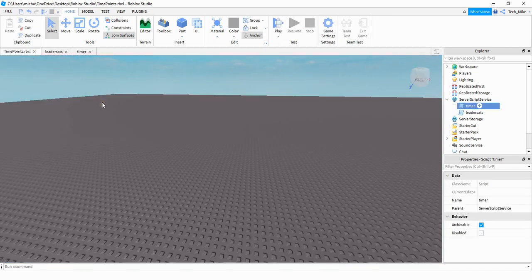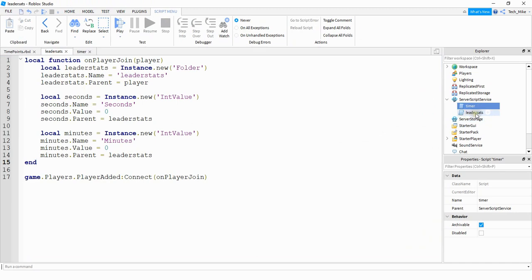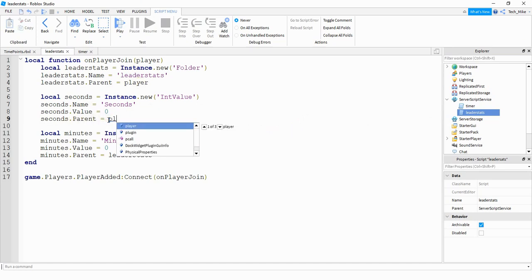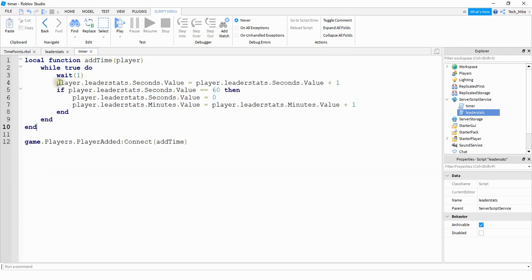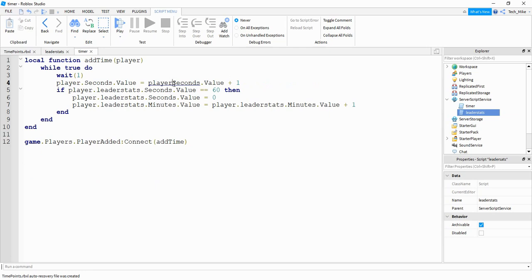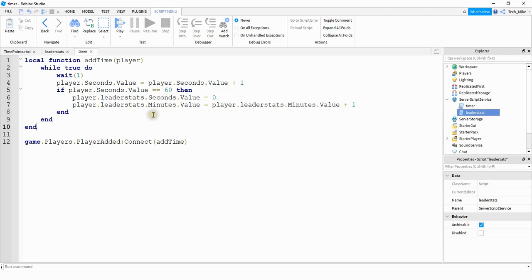Finally, if you don't want the seconds to appear on the leader stats and you just want the minutes, here's what you can do in the leader stats script. I also just realized I misspelled 'leader stats', so let me fix that real quick — not a big issue but just want to fix it. Now back to the script: what we're going to change is for seconds.parent. Instead of putting this in the leaderStats folder, we're going to assign this directly to the player. And then in the timer script it's going to be player.seconds — so it's no longer in the folder. We need to update that in the remaining references too. So it's going to keep track of the seconds within the player, but it's only going to show the minutes on the leaderboard.